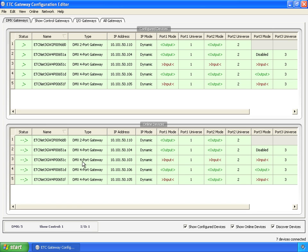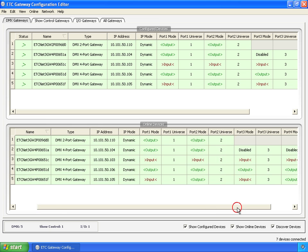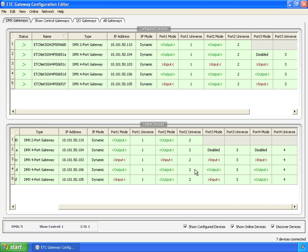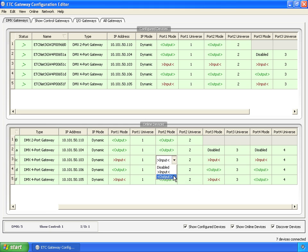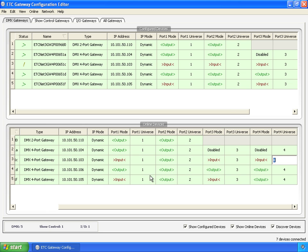If we go and look at DMX gateways, suddenly we only see DMX gateways, both two ports, four ports, later on one port. But now we have more properties that we can look at. We can actually see the port properties, one, two, three, and four. And two port, just one and two. But we can edit these directly in the table and change something to be an output, set its universe number, and so forth.